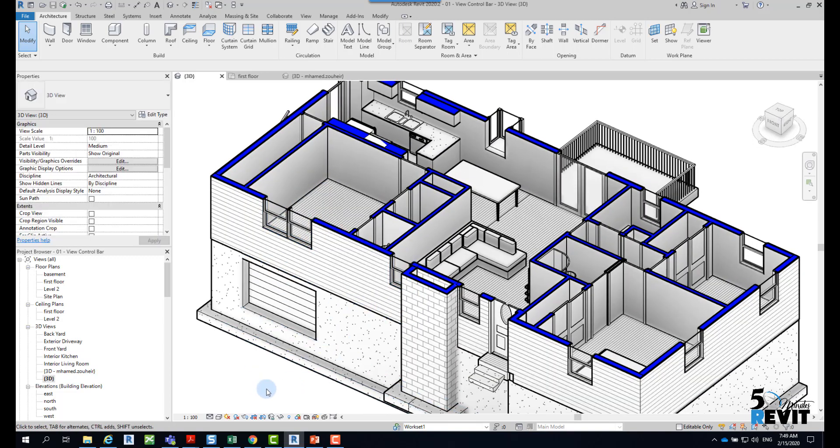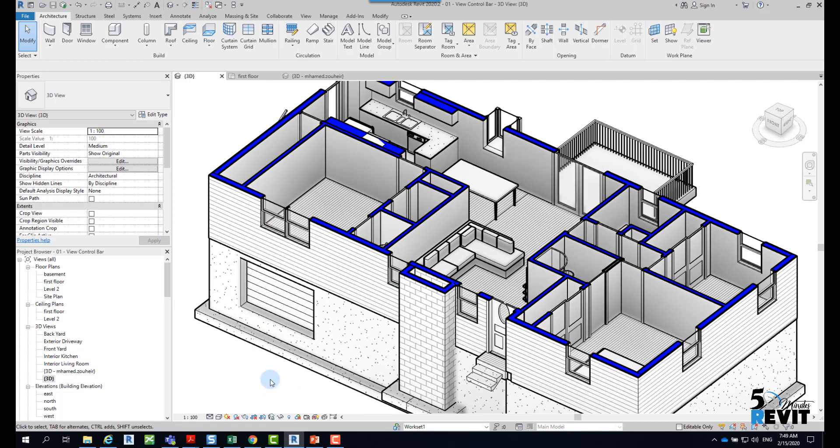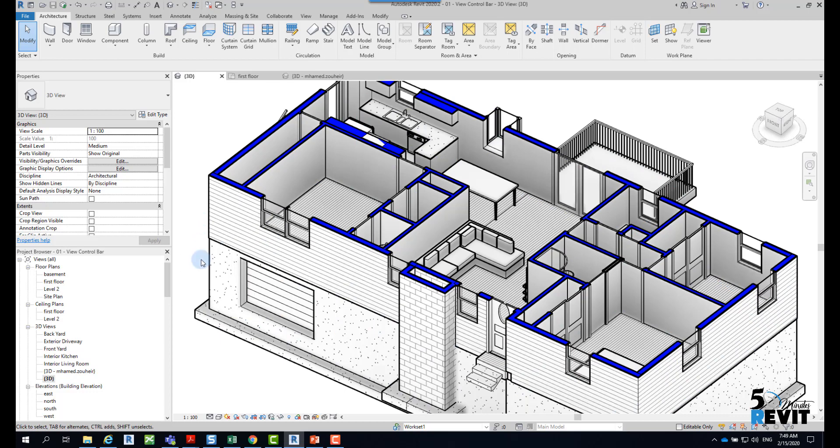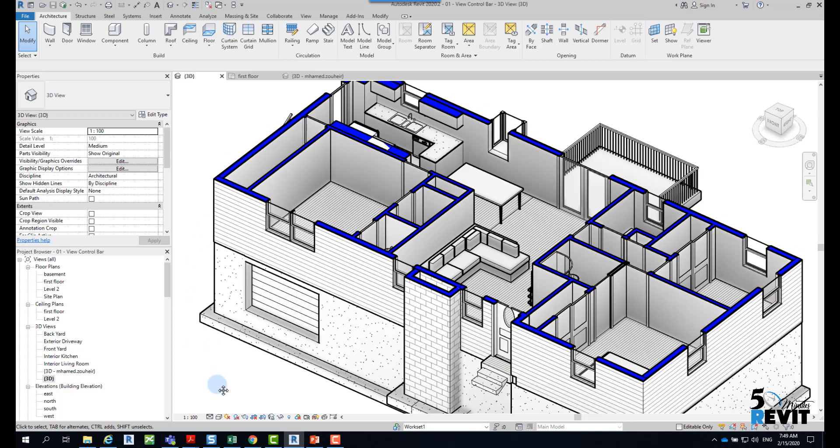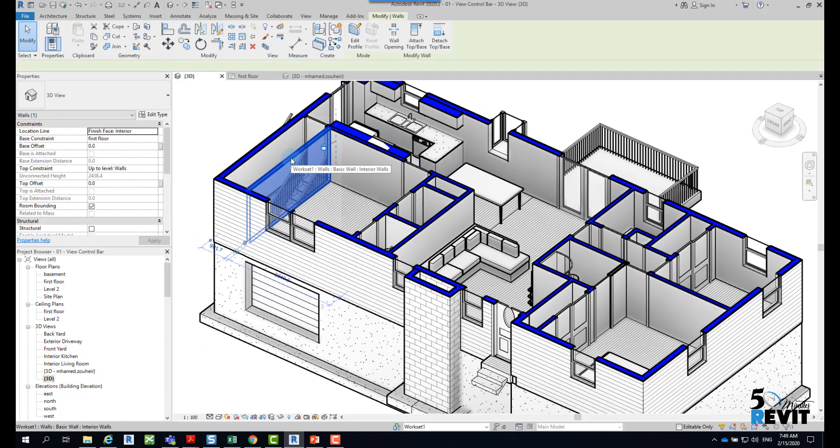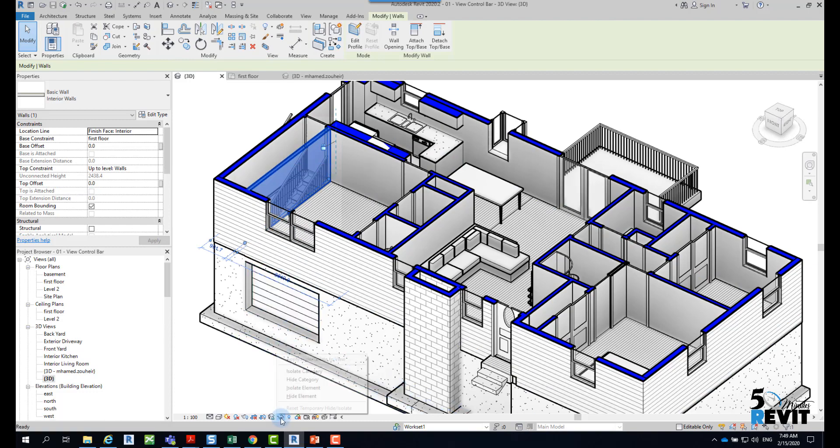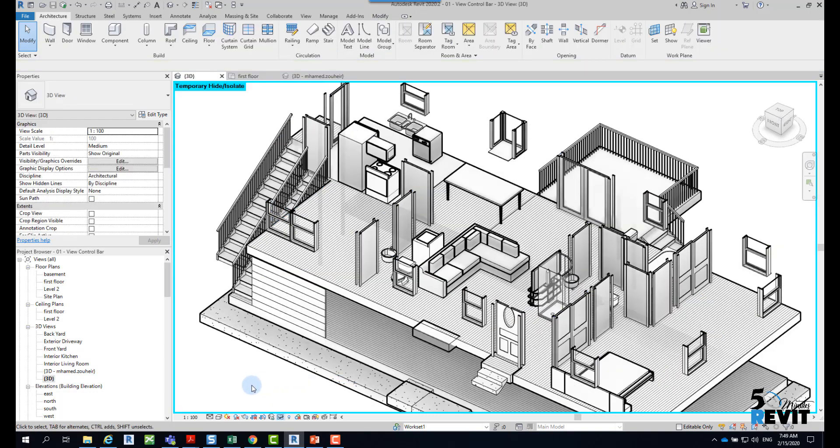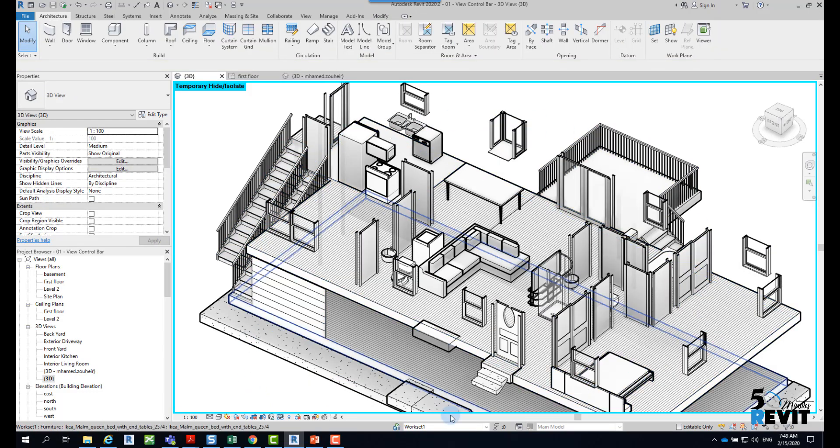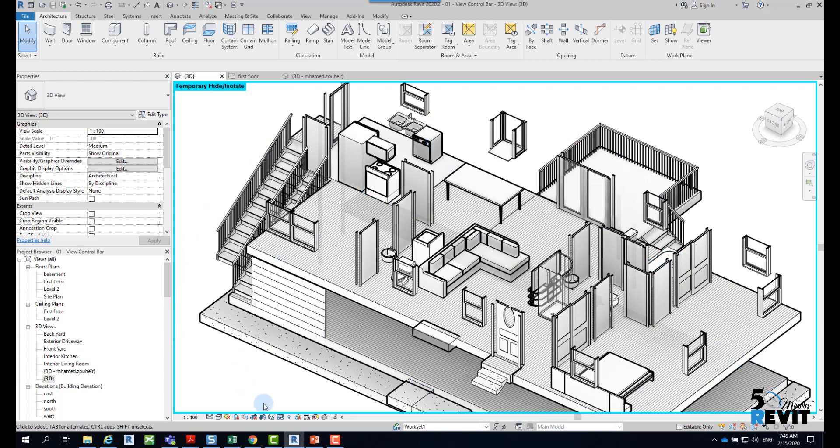If, for example, I want to hide all the wall category, I can select the element, go back here, and click Hide Category. Then all the wall category will be hidden.